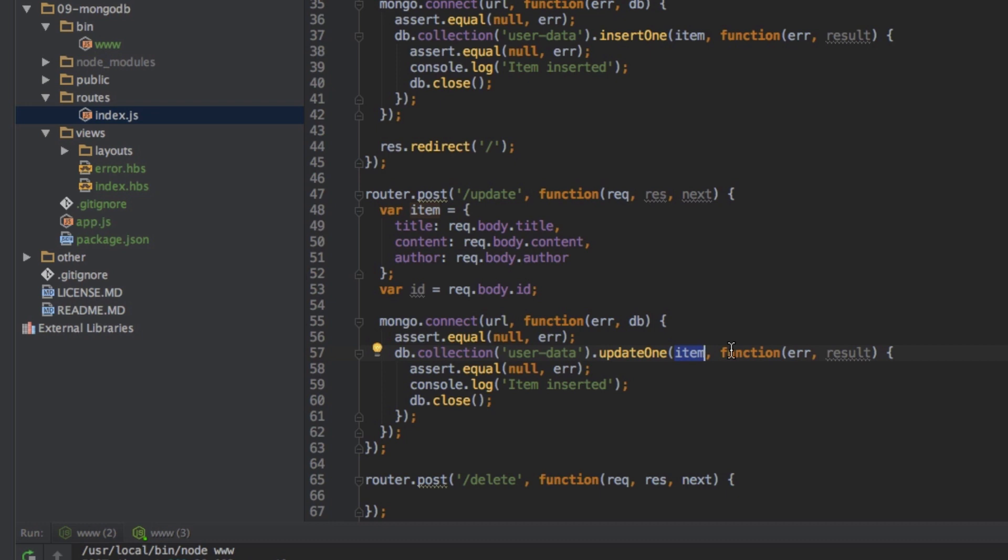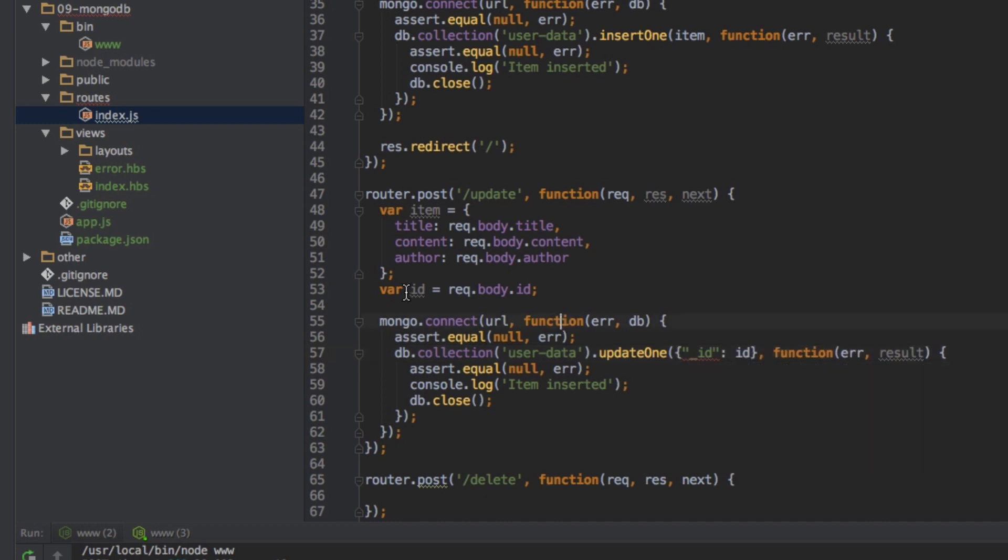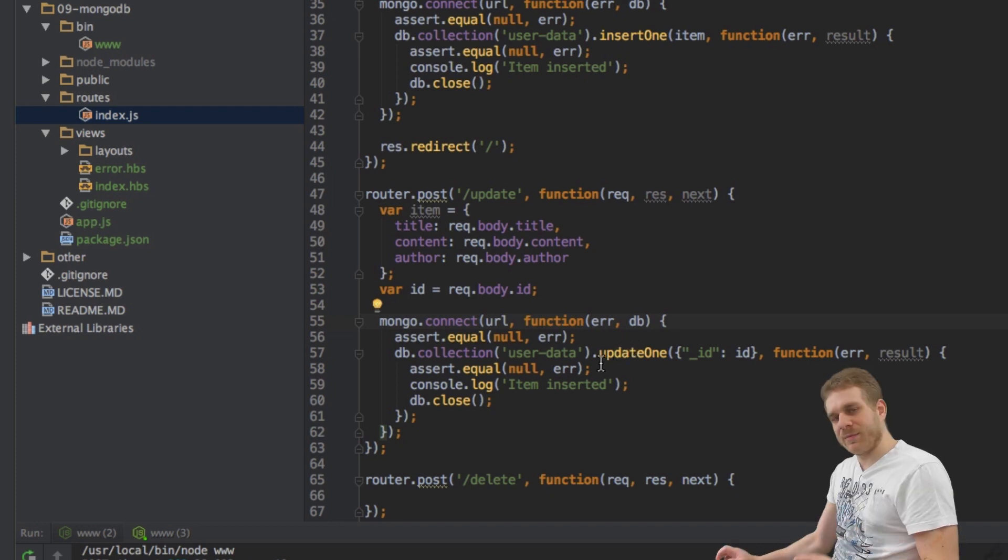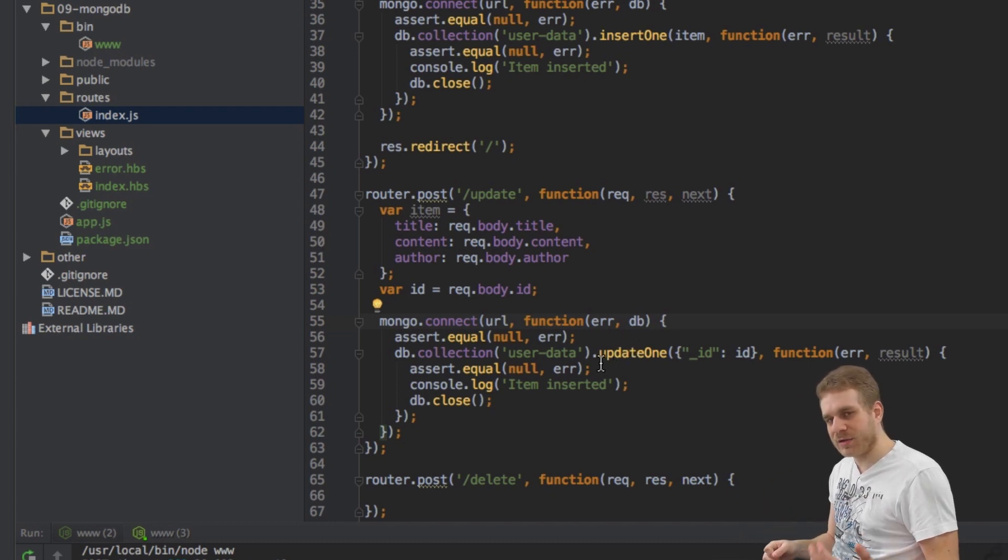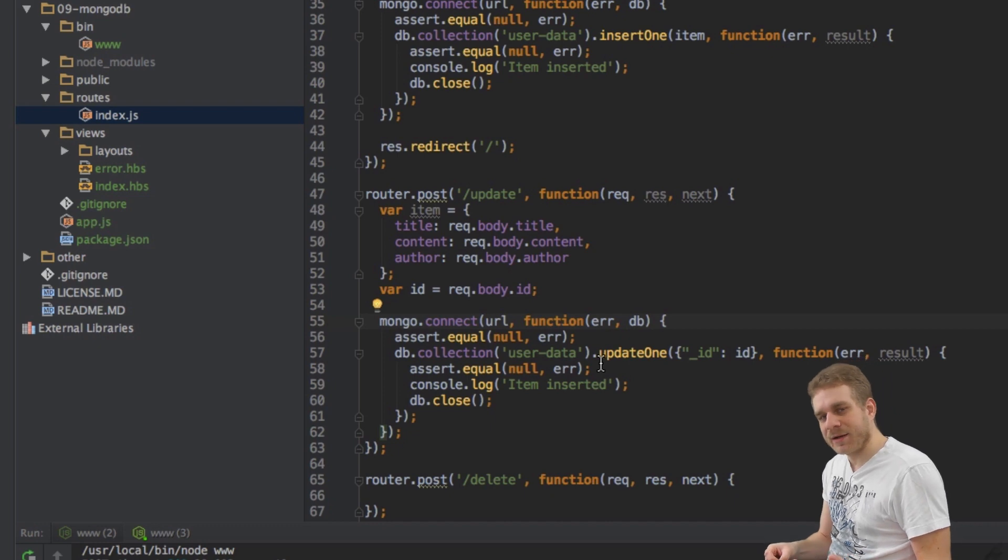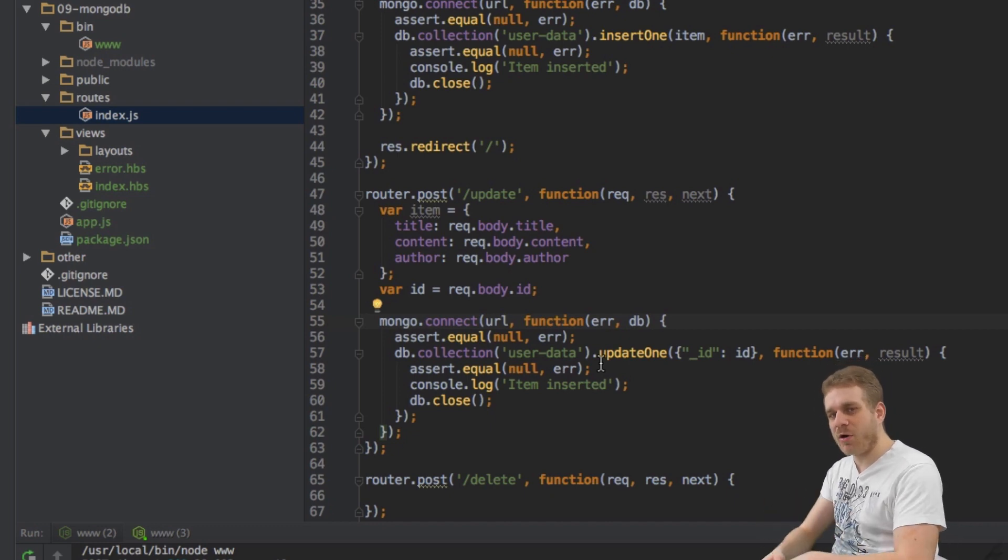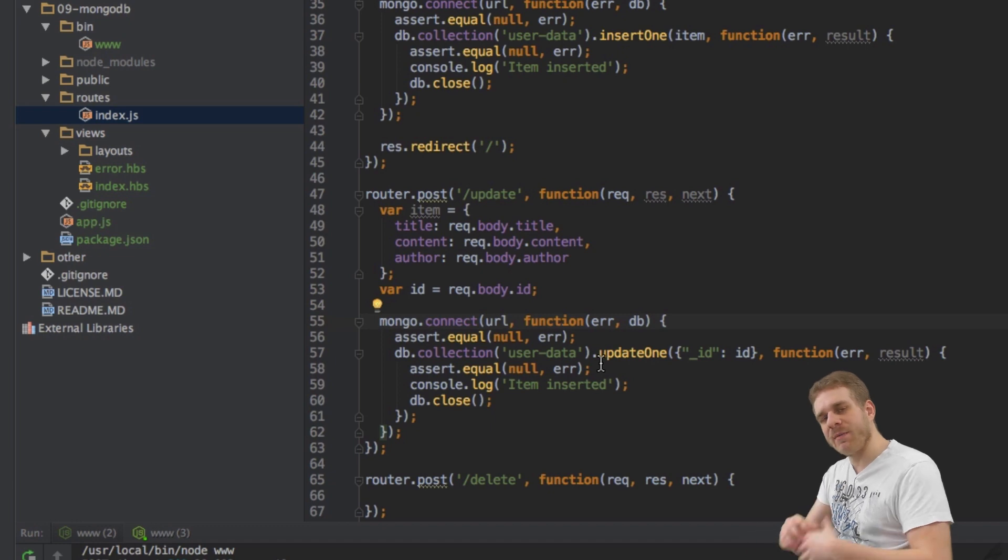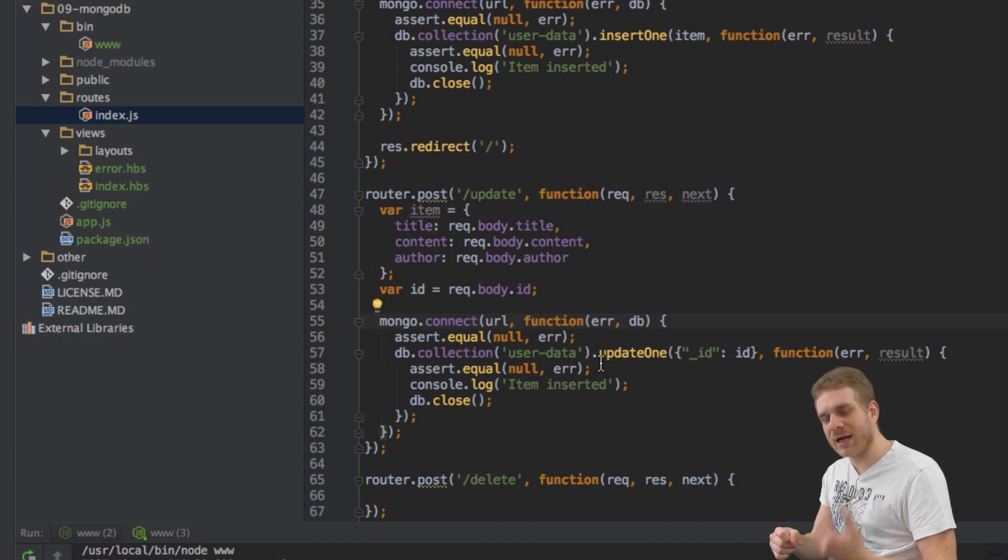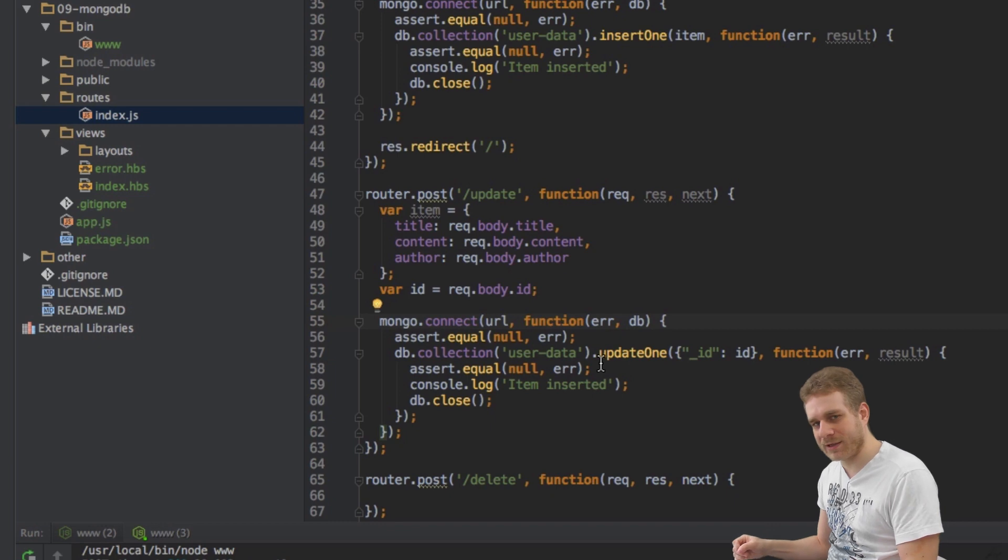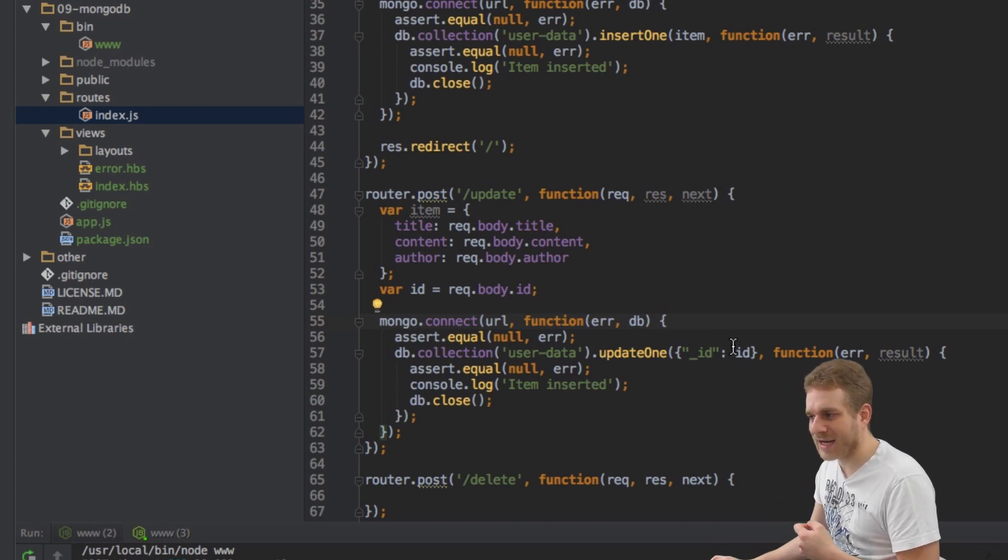The first parameter will be a JavaScript object where I describe the object I want to identify. In my case I want the underscore ID (the default ID mongodb inserts) to be equal to the ID I extract from the request. But this would not work because IDs in mongodb are actually of type object ID. They are not strings and mongodb is a strongly typed database so types are important. Therefore I need to make this an object ID too.